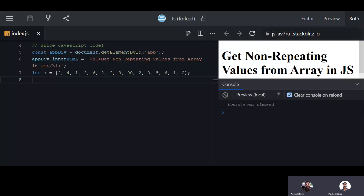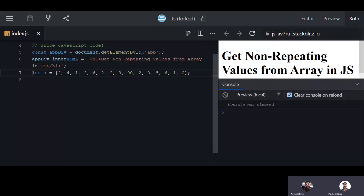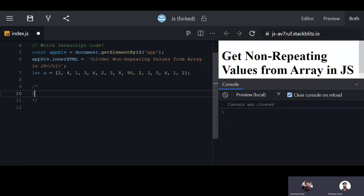Hello friends, in this session we will discuss a problem in JavaScript. The problem is: get non-repeating values from an array in JavaScript. This is a common interview question. We have an array with some repeating and some non-repeating values, and we will write a method to solve it. We will discuss two methods in this session.